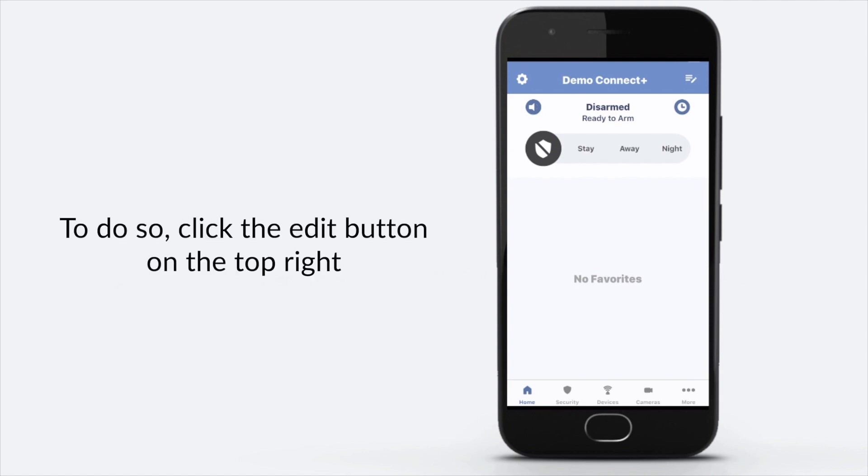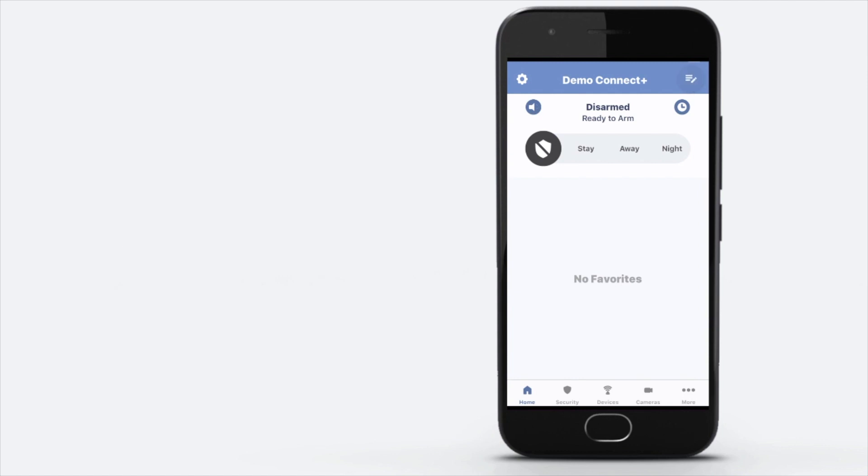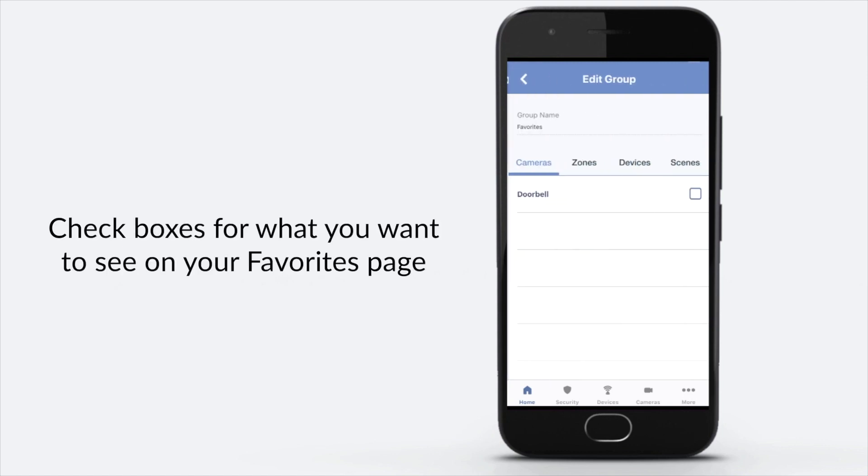To do so, click the edit button on the top right. Check boxes for what you want to see on your Favorites page.